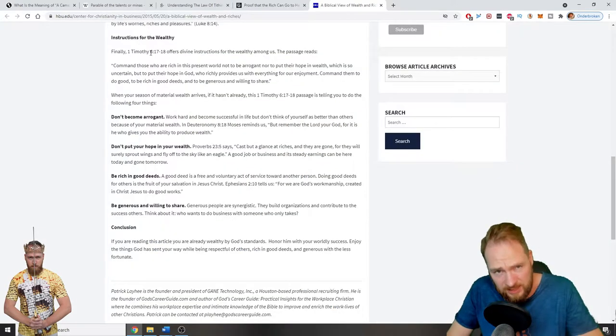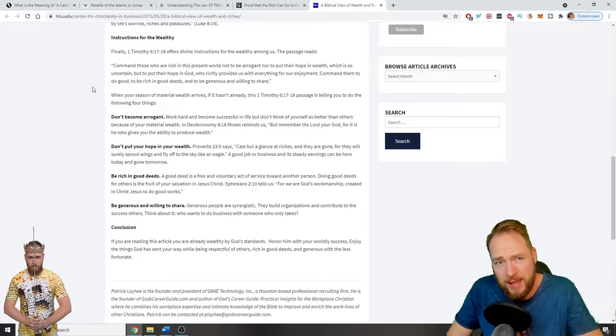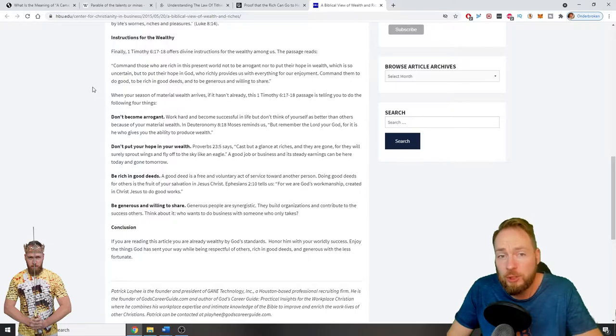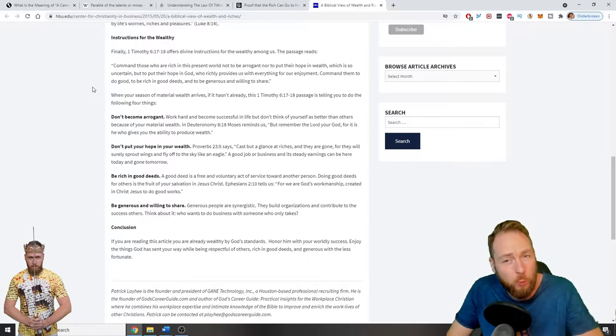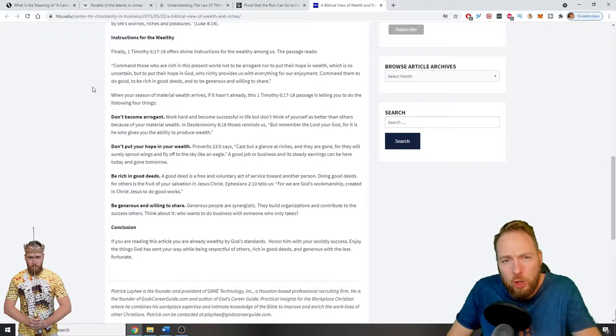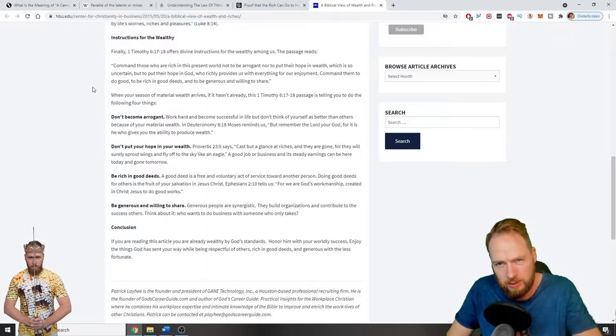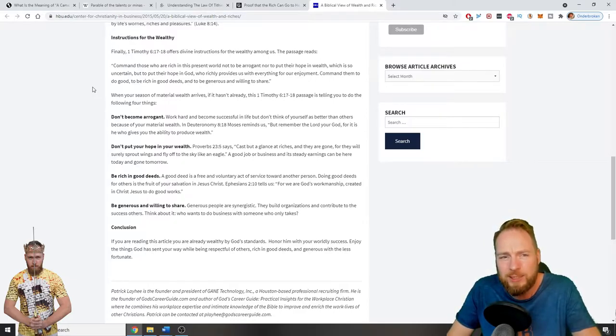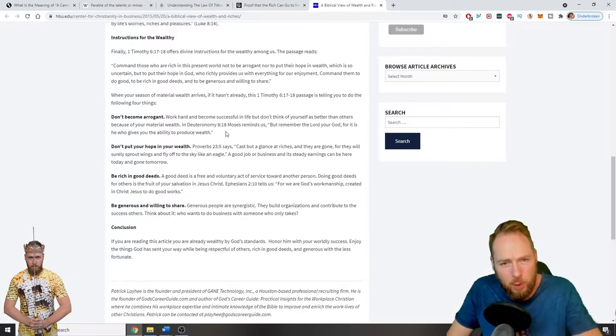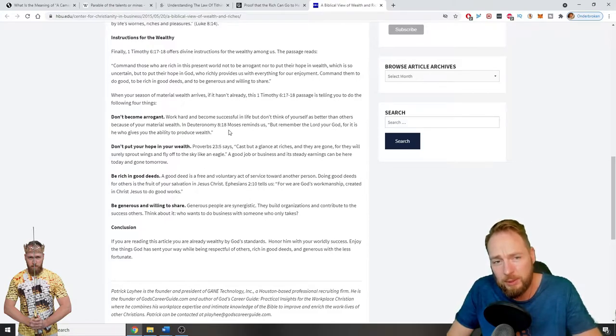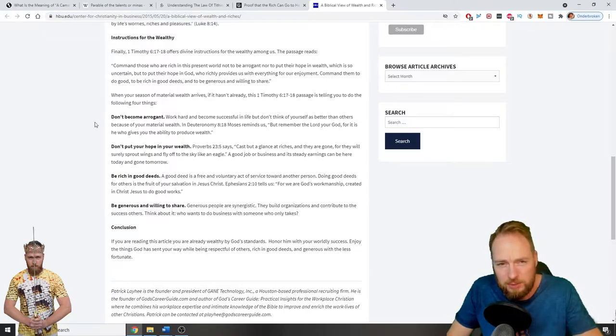Timothy 6 offers some divine instructions for the wealthy among us. Command those who are rich in this present world not to be arrogant nor put their hope in wealth, which is so uncertain, but to put their hope in God who richly provides us with everything for our enjoyment. Command them to do good, to be rich in good deeds, and to be generous and willing to share. Moses reminds us, but remember the Lord your God, for it is he who gives you the ability to produce wealth. Don't become arrogant, don't think you are better than others.